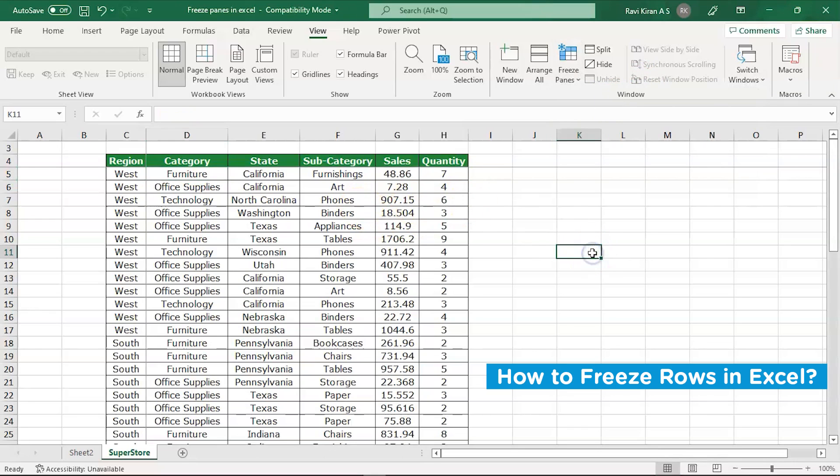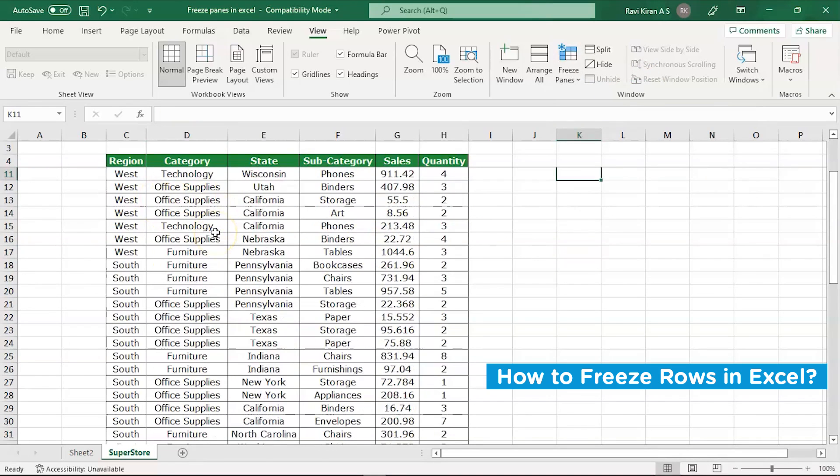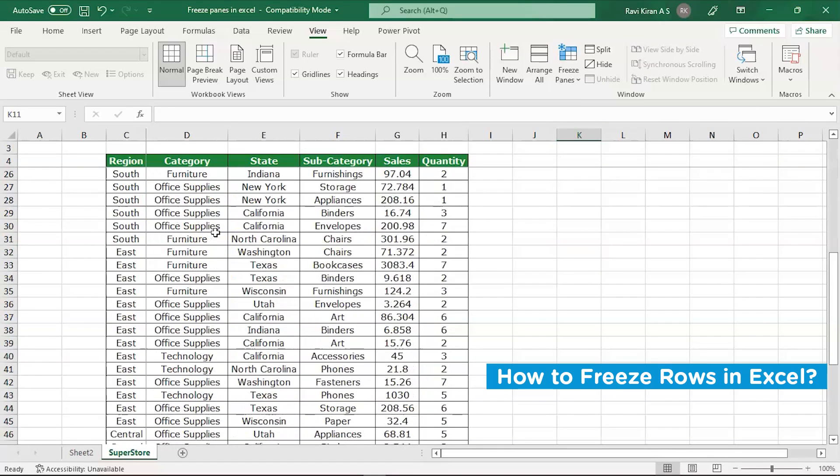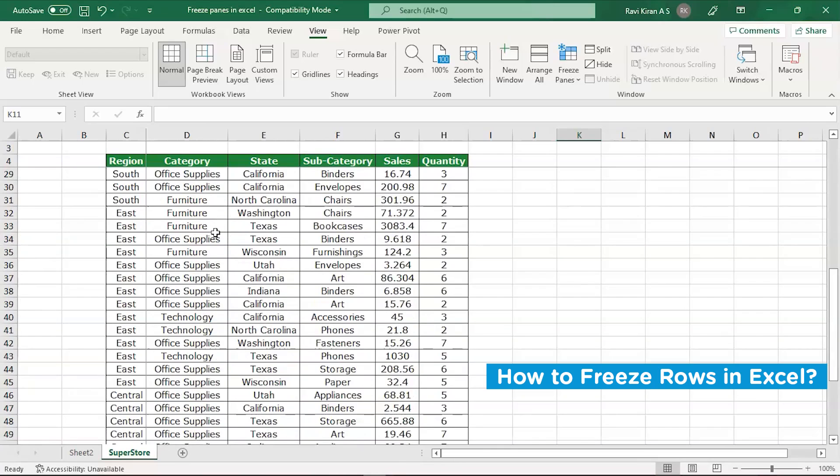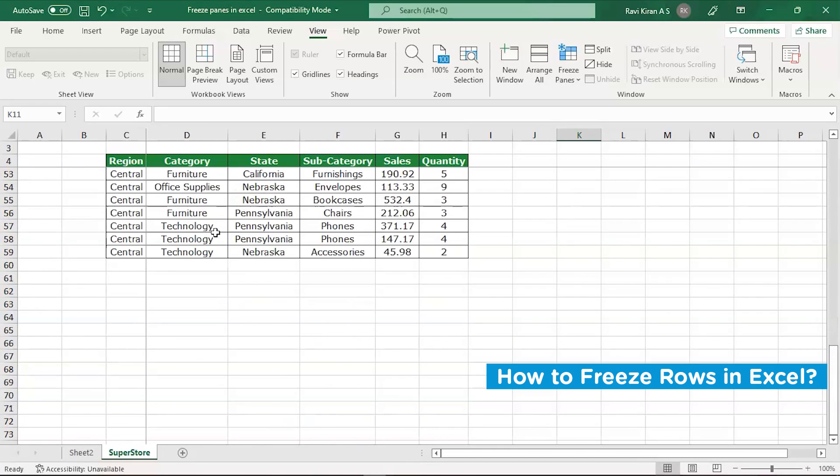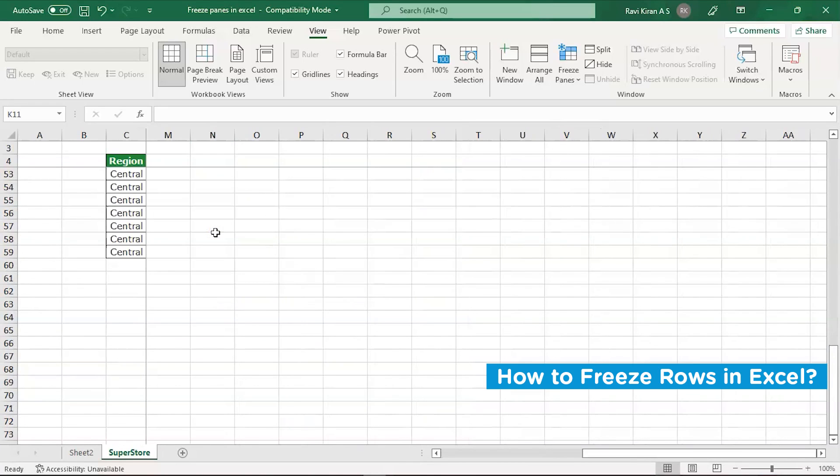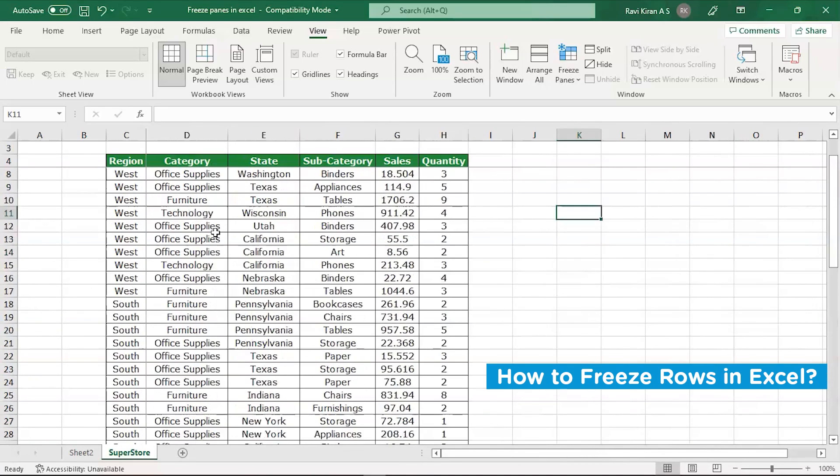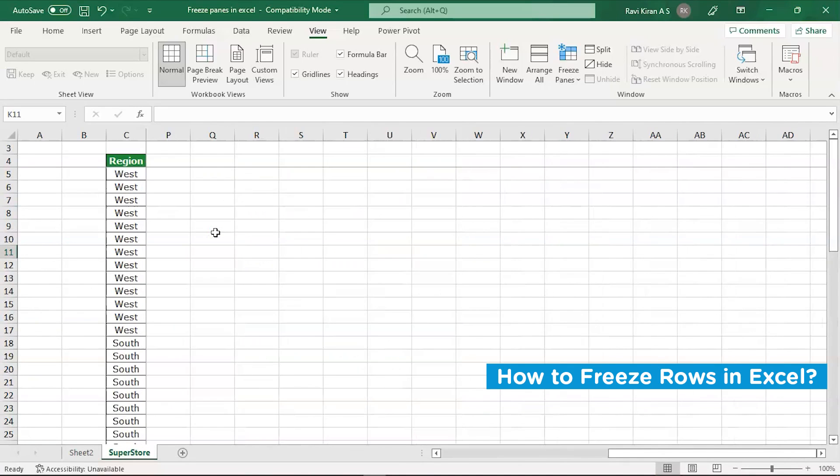Now let's scroll down and you can see our row is successfully frozen there. Similarly scroll towards right and you can see our column has been successfully frozen. This is how you freeze rows and columns or freeze panes in Excel.